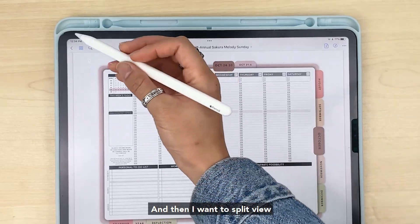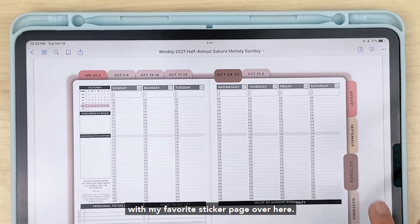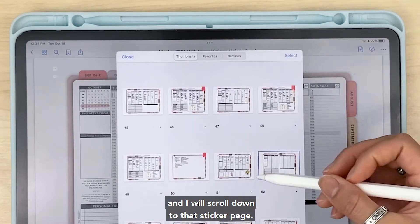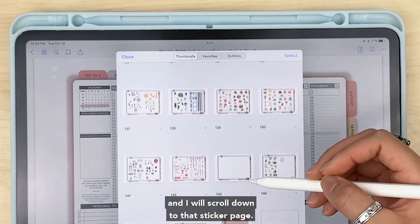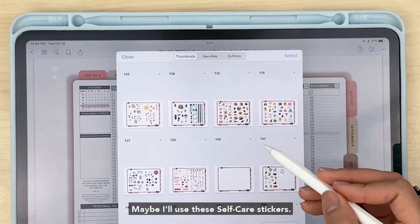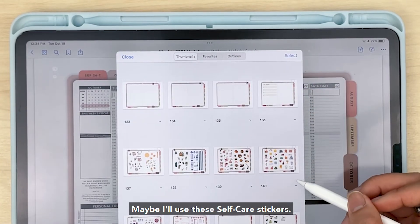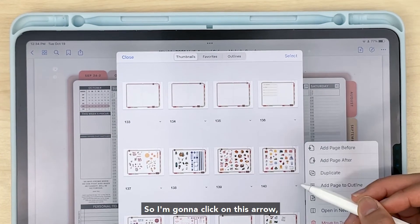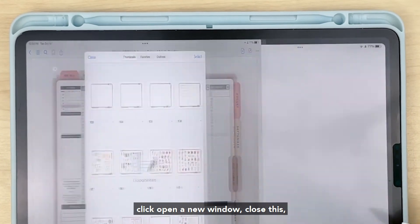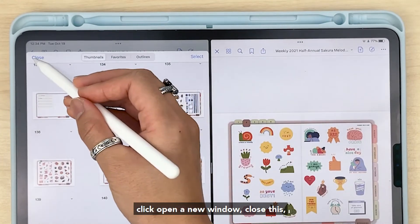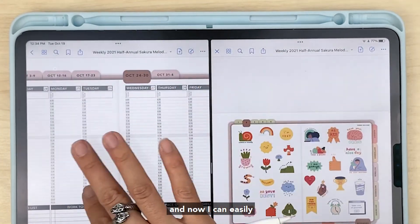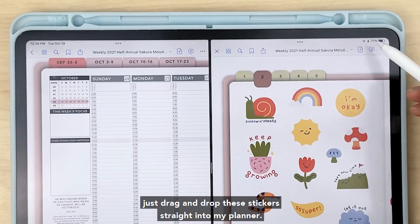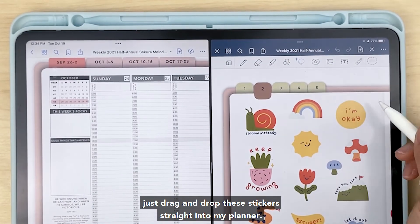I'll go to thumbnail view, scroll down to that sticker page — maybe I'll use these self-care stickers. I'll click on this arrow, click 'open in a new window,' close this view, and now I can easily just drag and drop these stickers straight into my planner. And that pretty much covers everything.